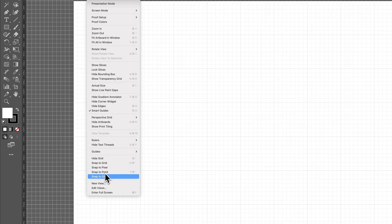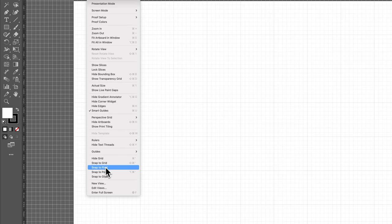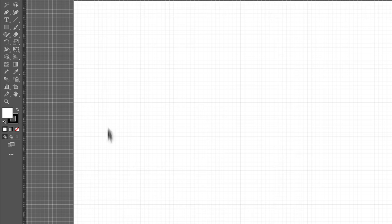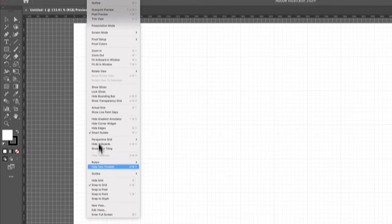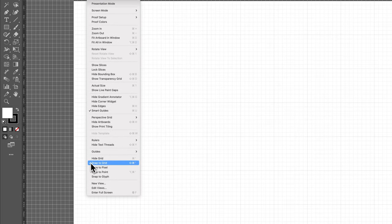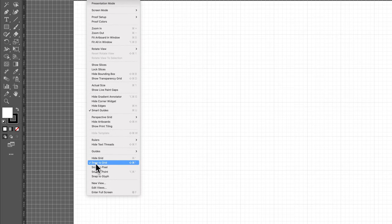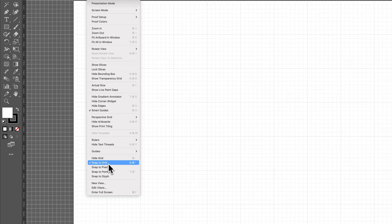So if we turn that on and make sure some of our other snapping options are turned off, when you have it turned on, it'll be checkmarked. So we'll go back in there. You see it's checkmarked now, so we clicked it, it turned it on. Now when you create objects, it'll actually snap them to the grid lines.